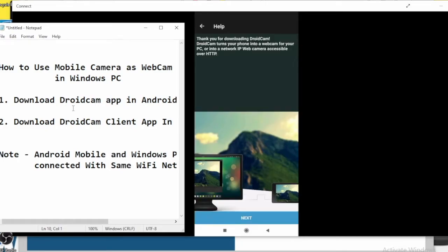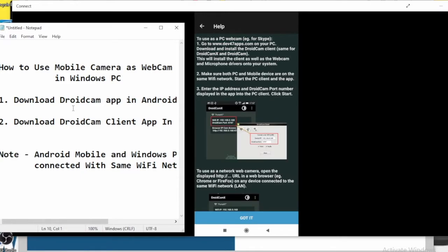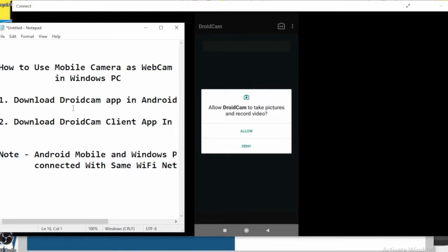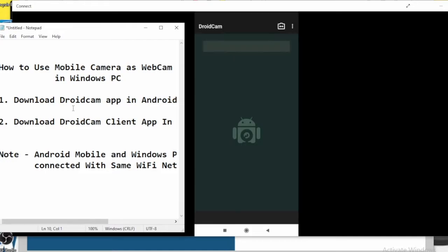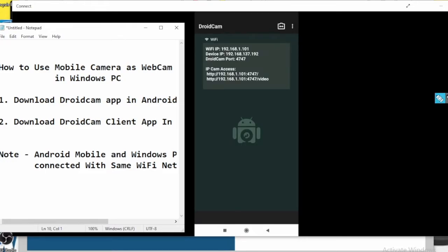Now tap on Next. It's showing how you can connect your Windows PC. You have to note this IP address — allow your camera and video access. Here you can see the IP address displayed; you will need this IP address to connect on your Windows PC.